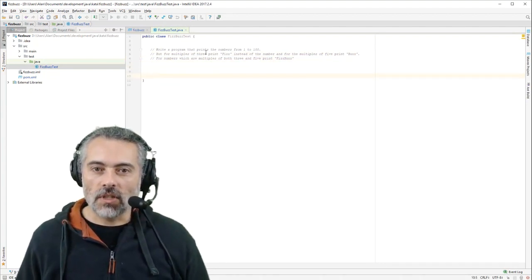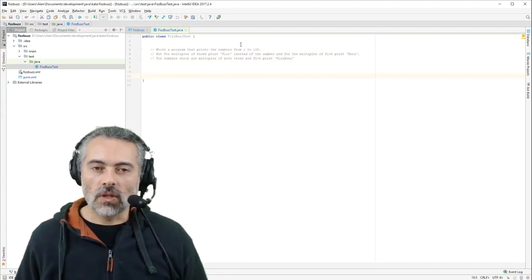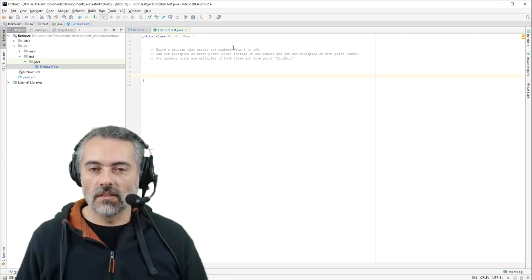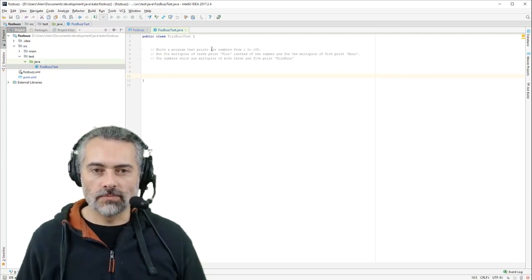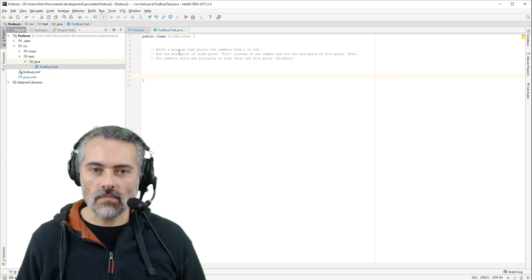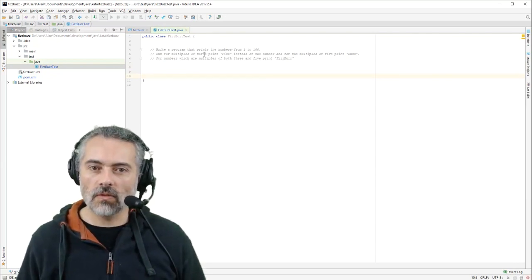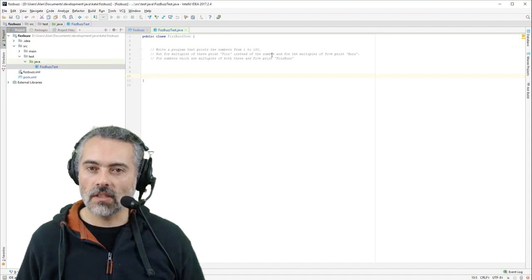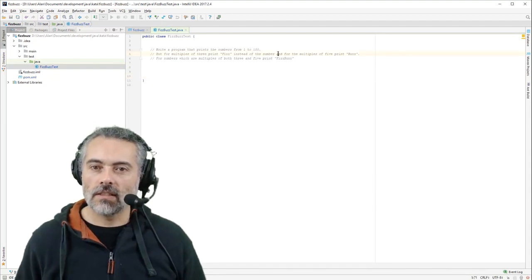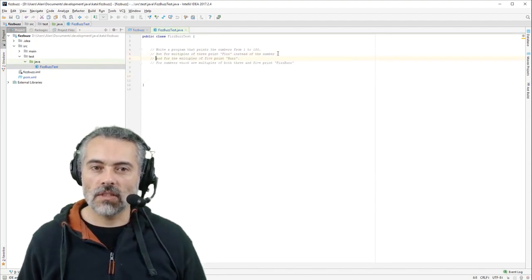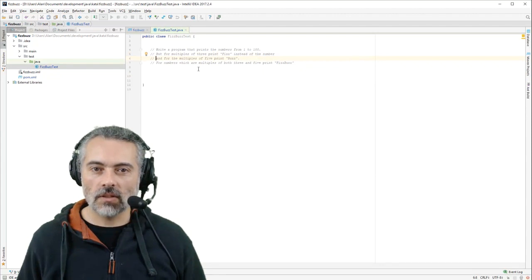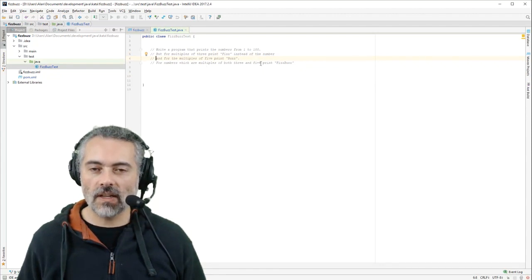This says write a program that prints numbers from 1 to 100. So we've got a defined input scope. But for multiples of 3 print Fizz instead of the number. Let's split out these requirements. And for multiples of 5 print Buzz. For numbers which are multiples of both 3 and 5 print FizzBuzz.